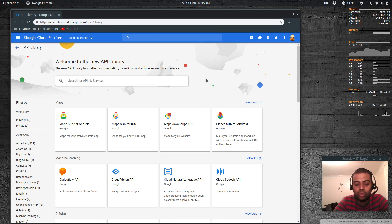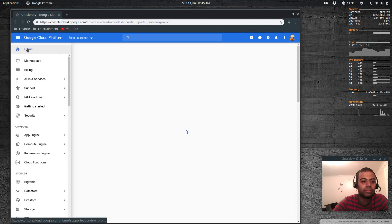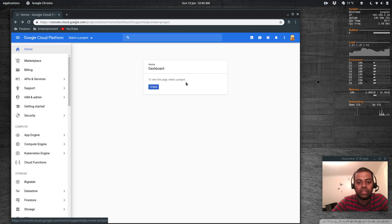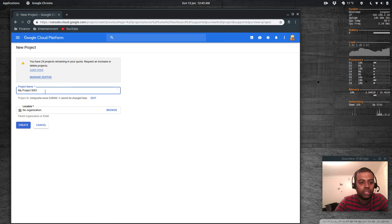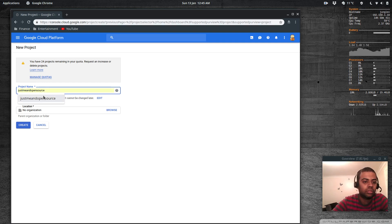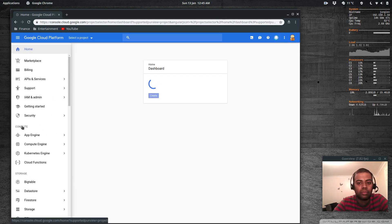When you set up Google Cloud Console it will ask for your payment details — don't worry, if you're using your free credits you won't be billed. Going to home, it says you haven't got any project, so select or create a project. I'm going to create a project, give it a name — 'Just Me and Open Source' — and click Create. It's going to take a while, I'll pause the video here.